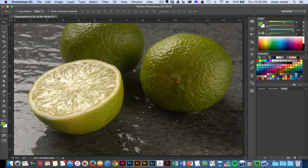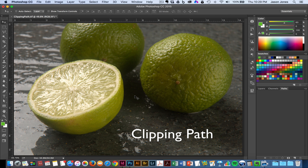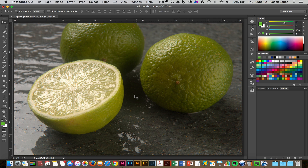In this video, I'm going to show you how to make a clipping path in Photoshop. A clipping path is a closed vector path or shape used to cut out an image. Anything inside the path will be included after the clipping path is applied, and anything outside of this path that we create will be left out or clipped. So let's take a look at how that works.